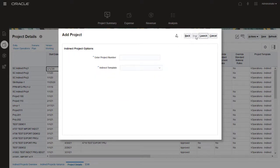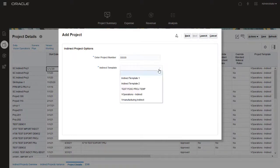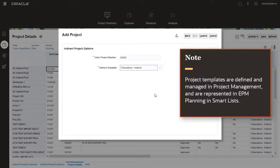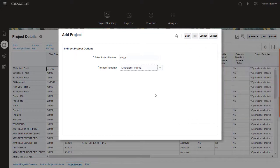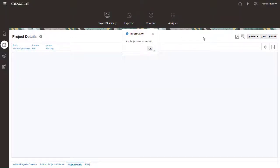On the Options page, enter a project number and select a template. Project templates are defined and managed in Project Management and are represented in EPM Planning in Smart Lists. When you integrate the project with Project Management, the template you select here is used for project creation. Click Launch to create the project.